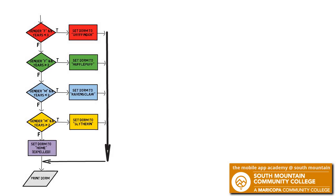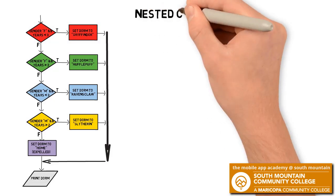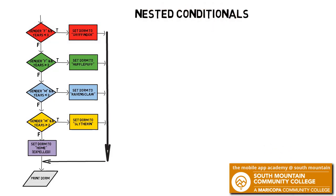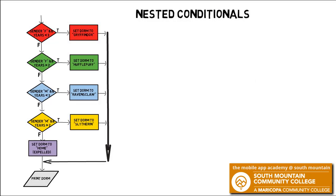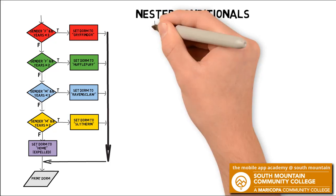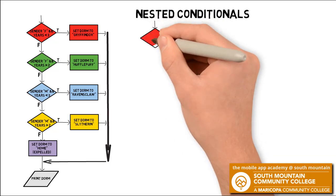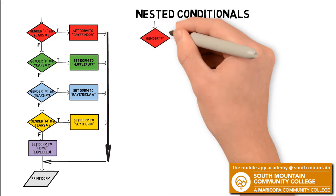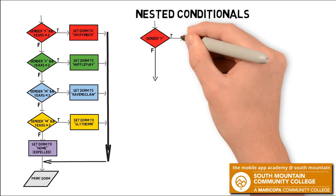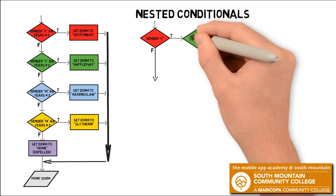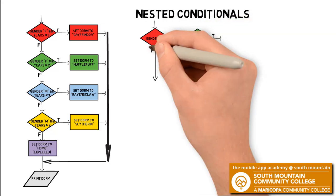But in this lesson, I want to explore another way that we create this same program, and that is using nested conditionals. A nested conditional is simply a conditional that exists inside the fork or true or false clause of another conditional. So in this nested condition, we are asking a question followed by another question based on the value of that first question.